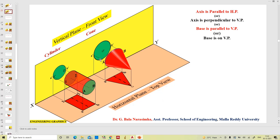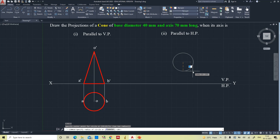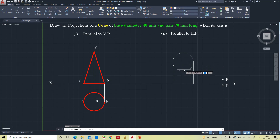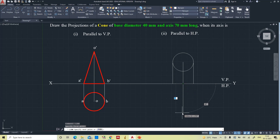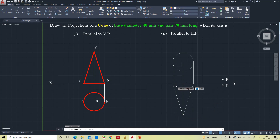So now we will draw the front view as a circle and the top view as a triangle. In this condition we draw the circle with radius 20 mm, then draw the axis — the axis is 70 mm long. Now connect the generators to the apex point. This is the base.